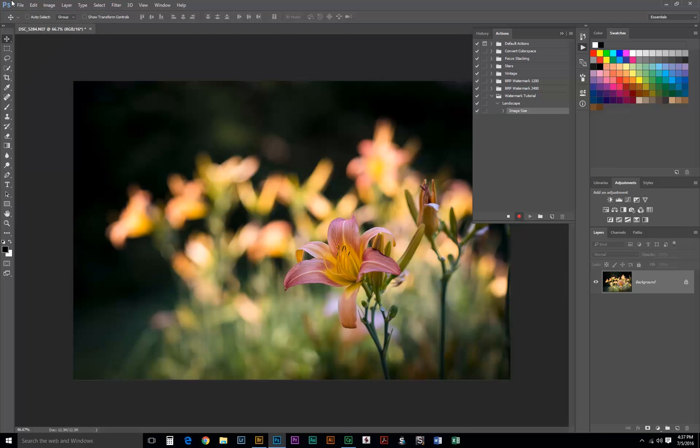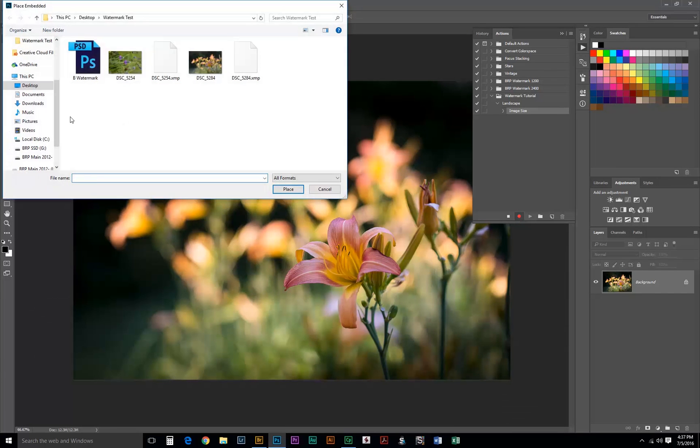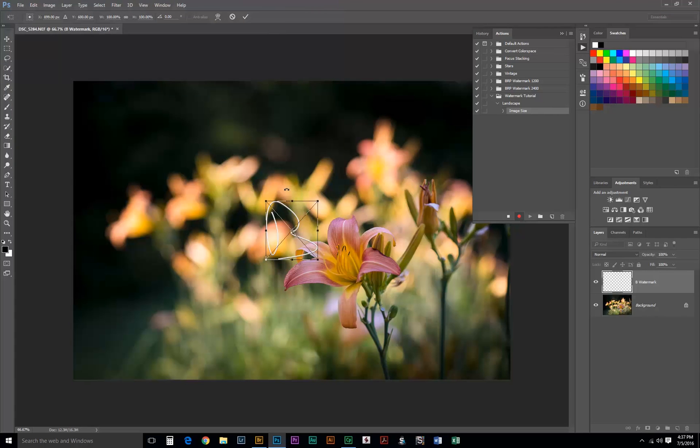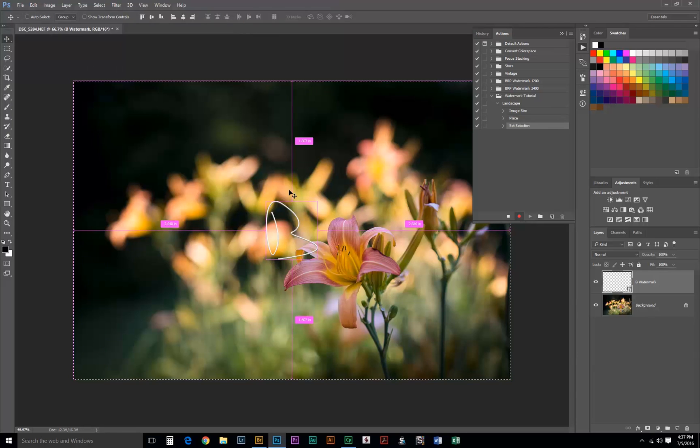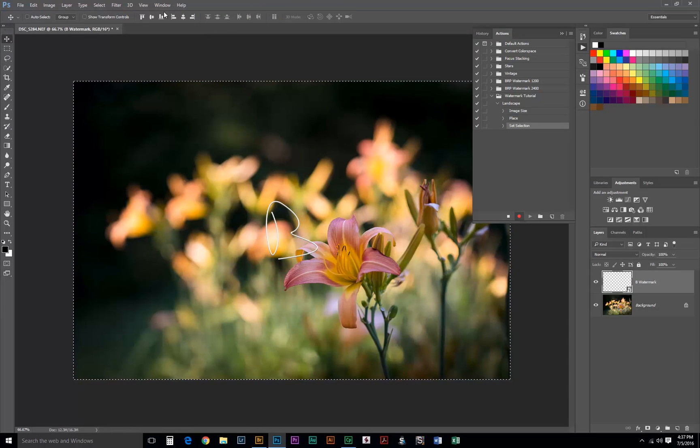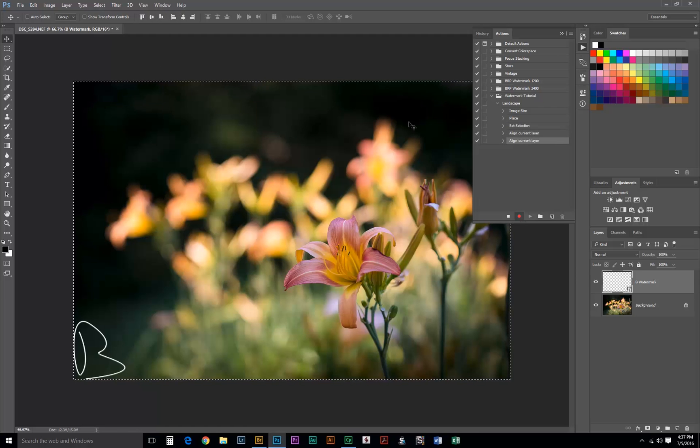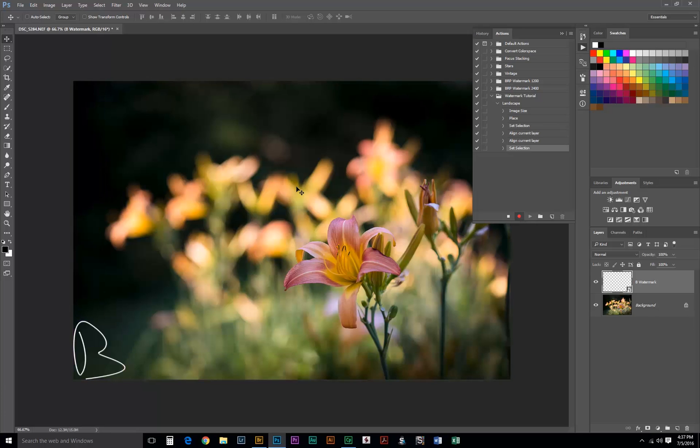Our next step is File Place Embedded. We'll select our watermark PSD here and we'll place it. Now we can just hit Enter. And then the next step is Control A or Command A to make a selection. With the Move Tool, which is V on your keyboard, you can use these options to align with the bottom and the left, or anywhere you'd like. And then you just deselect.